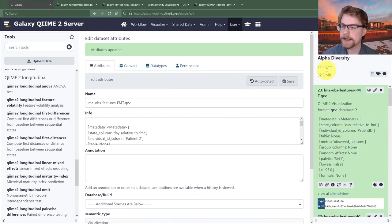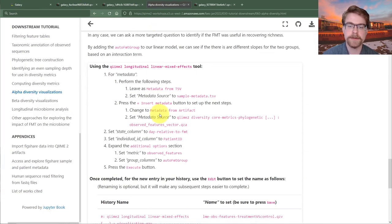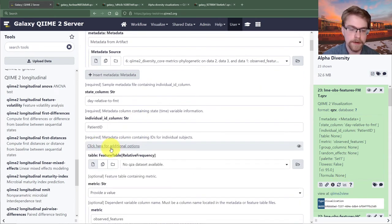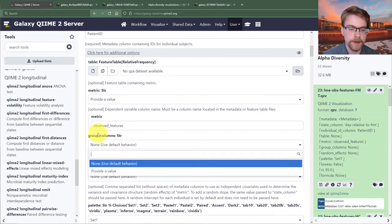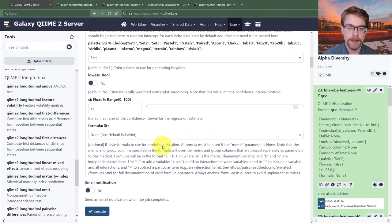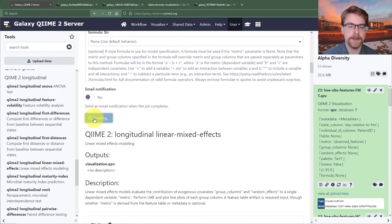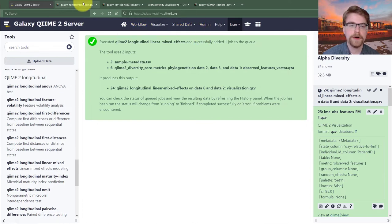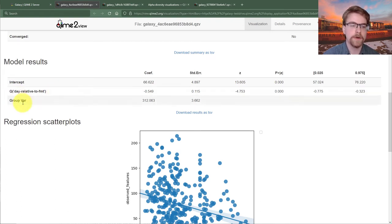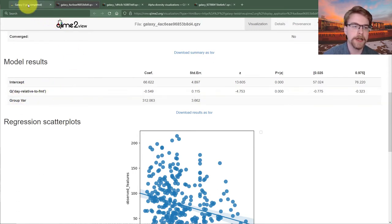Going back to Galaxy, I'll take the latest FMT result and press rerun. I'll provide a group column value of 'auto FMT group'. That's really the only change, so I'll execute that. What the group column does is expand the formula to be interested not only in day relative to FMT but also which group you're in, and whether the group matters with respect to day relative to FMT — an interaction term. The job has just completed.